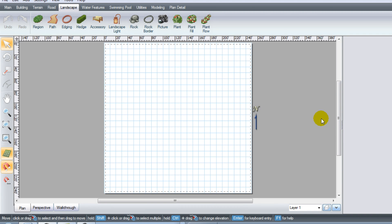Hello again everyone, it's Ray here with uVision 3D Landscape Creator. I'm going to show you over the next few minutes how to create what I call the 4-minute landscape. This method is a quick way of designing a landscape preliminary plan or idea that you want to convey to your customer.